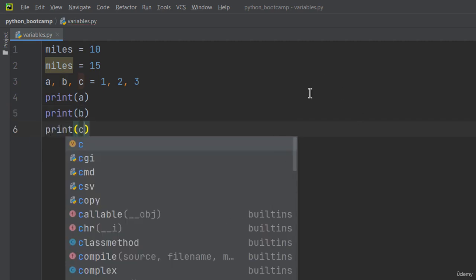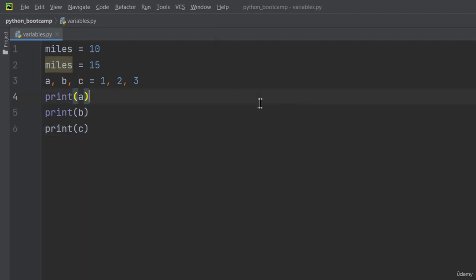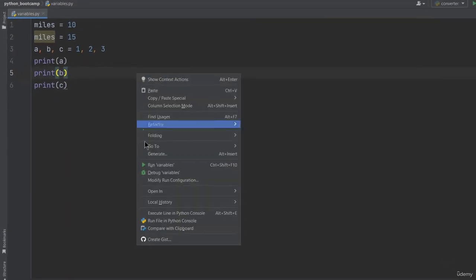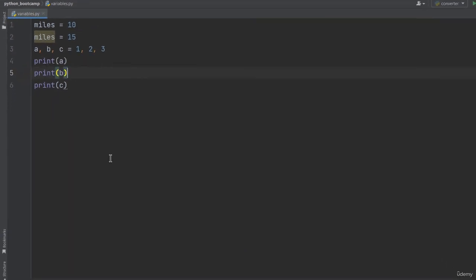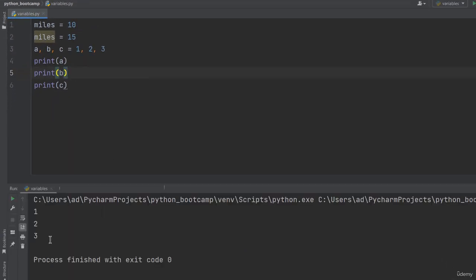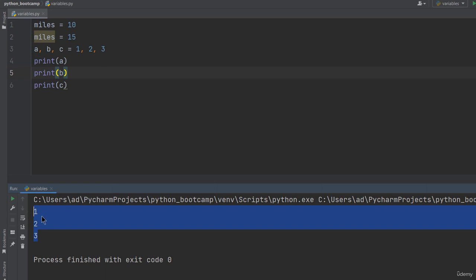By the way, print is a Python function used to display messages onto the screen. You give it a variable or a message as an argument and the function will display it on the screen. And I'm running the script. You can see the values of a, b, c.